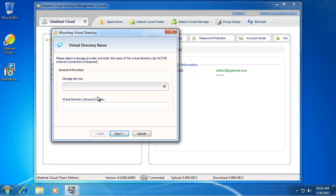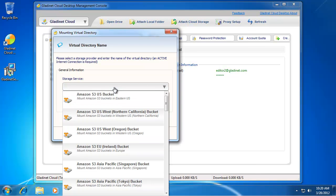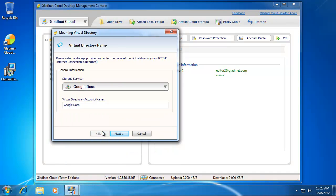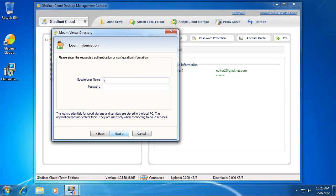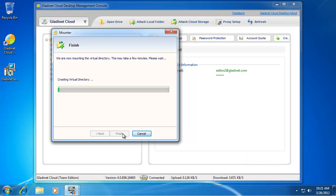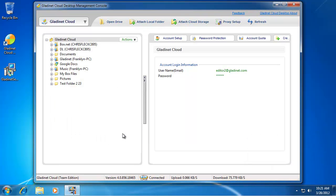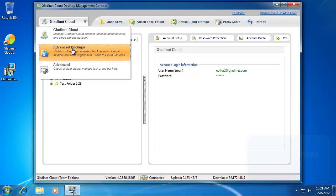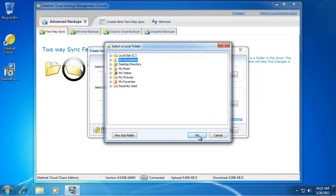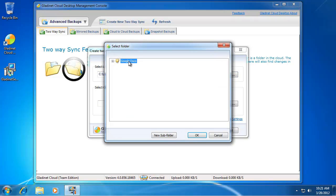In order to do two-way synchronization, first you need to attach Google Docs to your Windows Explorer. Scroll down to Google Docs. Now you can select the Advanced Backup option and set up a pair of local folder and cloud folder.